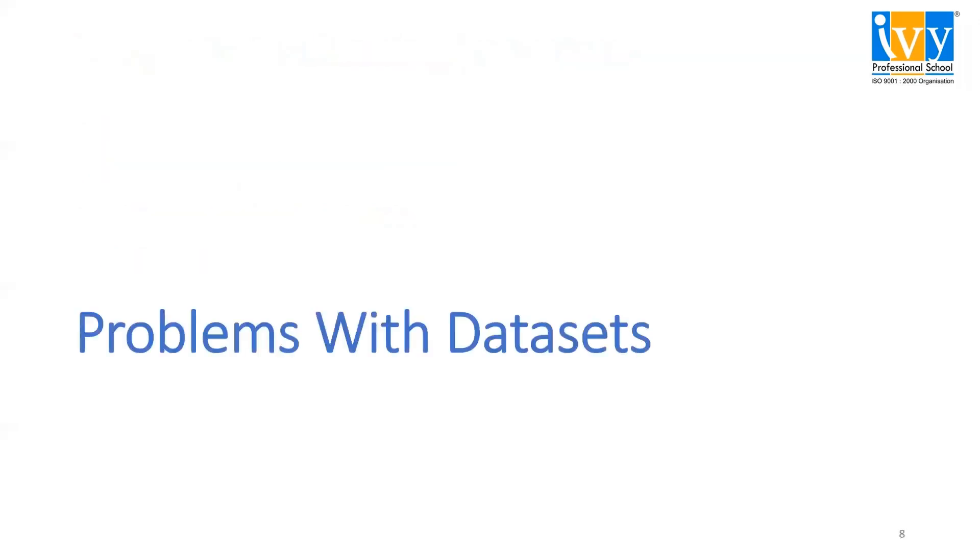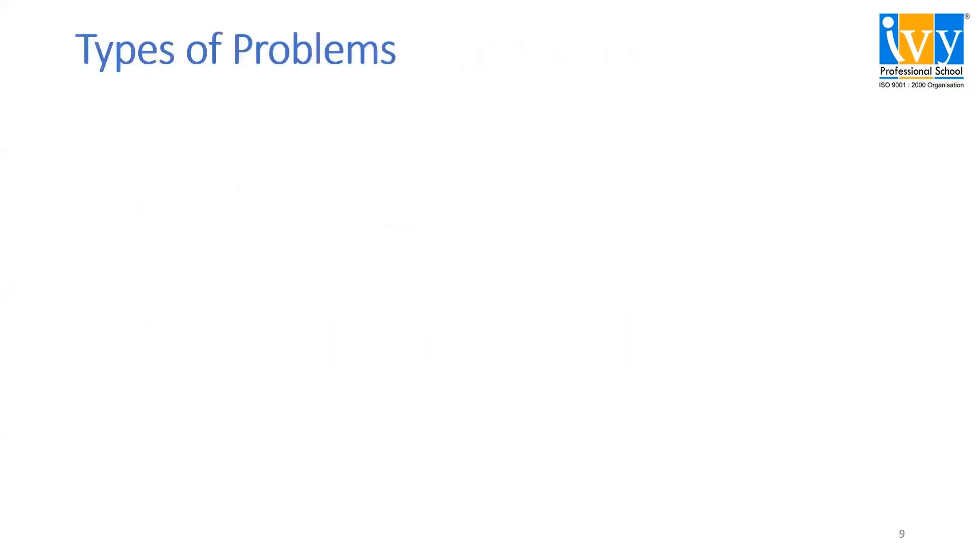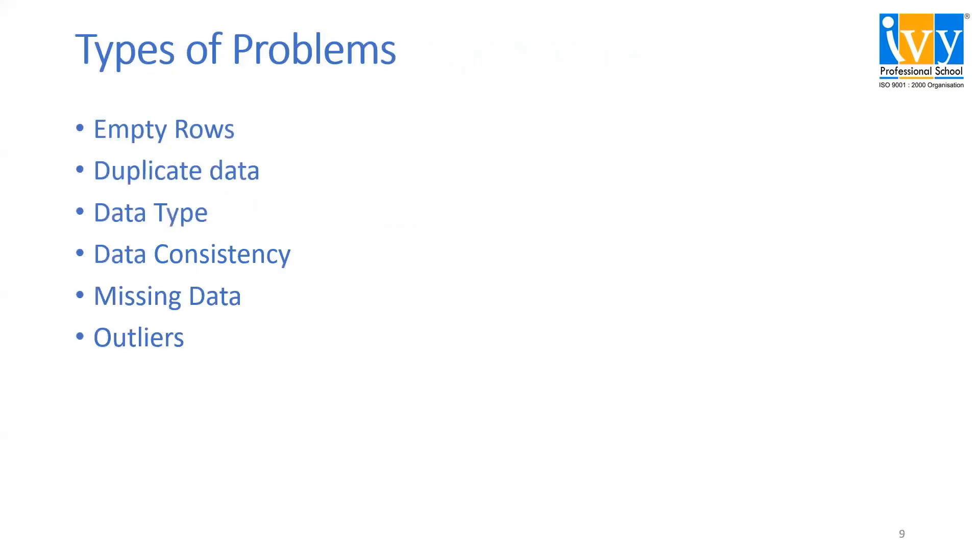There are several problems with data sets that we can address using data cleaning. In the next video, we will discuss all the types of problems. Stay tuned to Ivy's YouTube channel. Thank you.